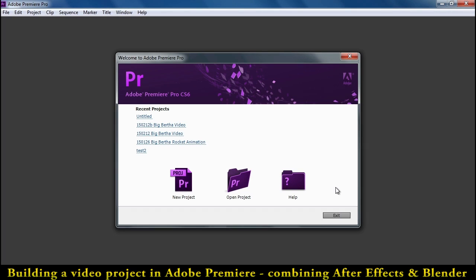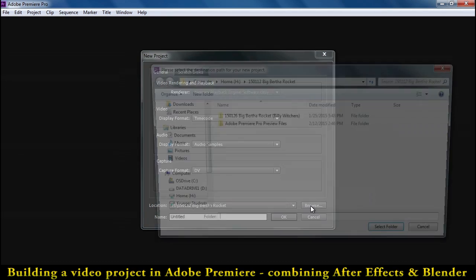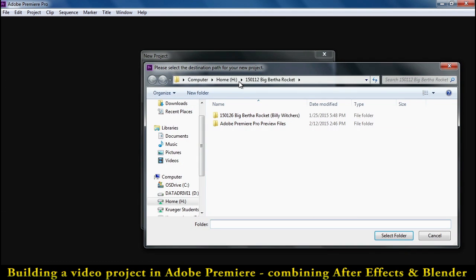Hello everyone. Let's begin our Big Bertha video project by starting Adobe Premiere and browsing to the H Drive Big Bertha Rocket folder.